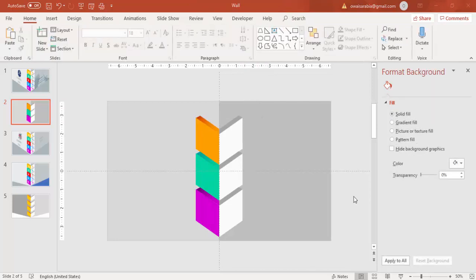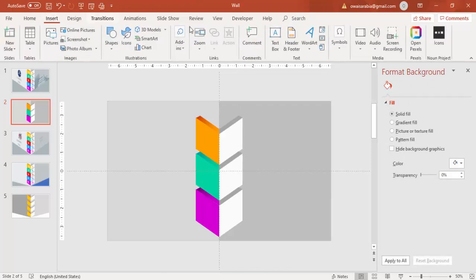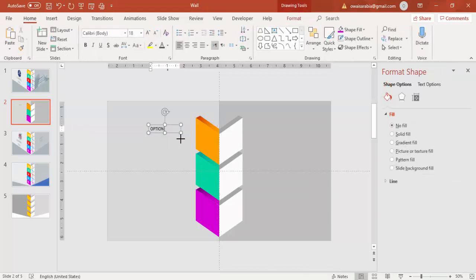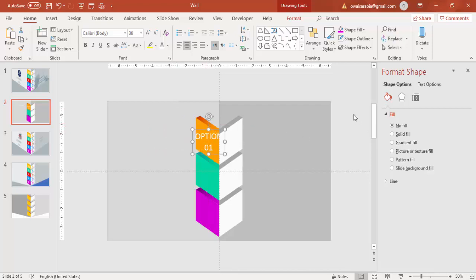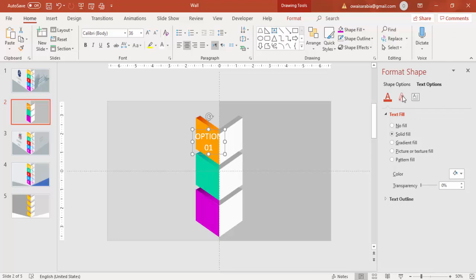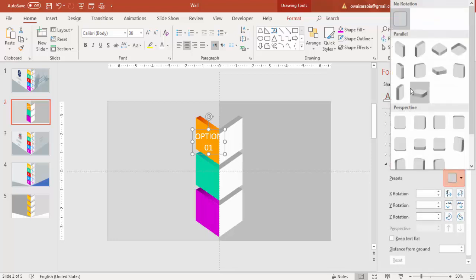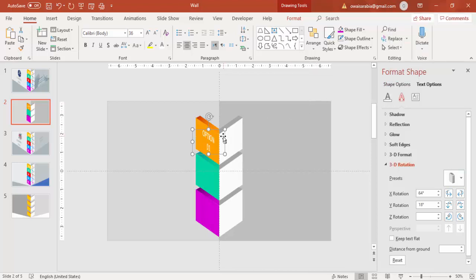Now it's time to add the text. Go to Insert, Text Box and add a text box. Type 'Option 1', increase the font size, make it center-aligned, and give it a white color. Put it in place. Go to Text Options, then Text Effects, and select the same 3D text effect matching the shape — Off Axis 1 Left. Make it bold and press Ctrl+D.